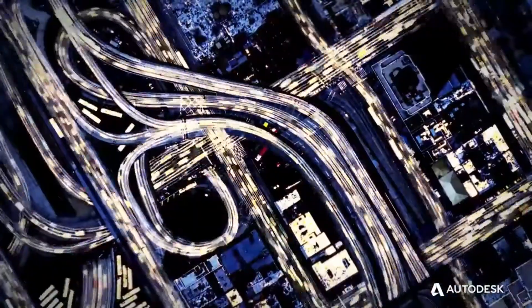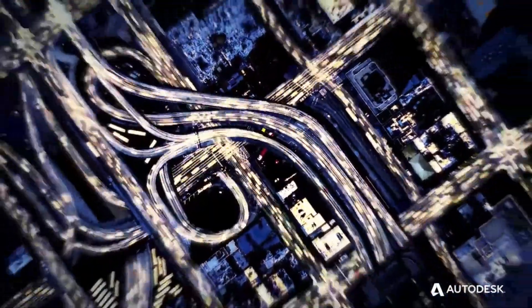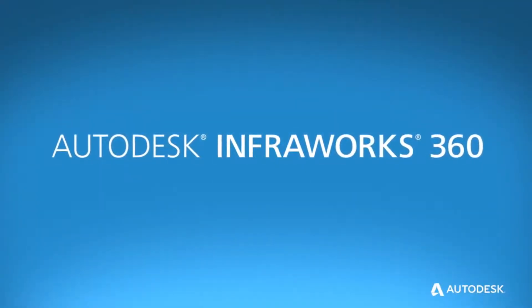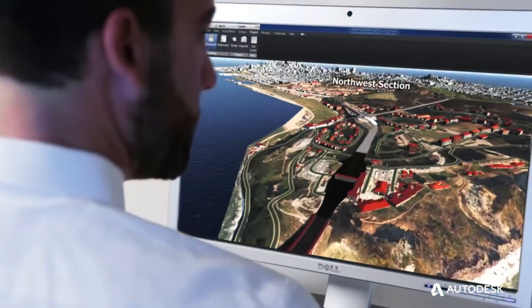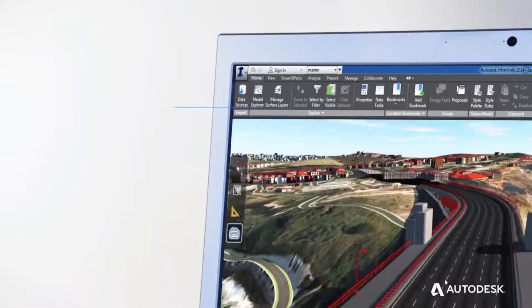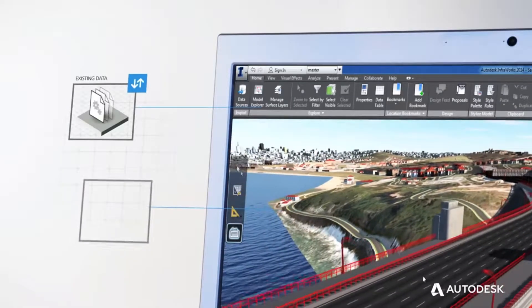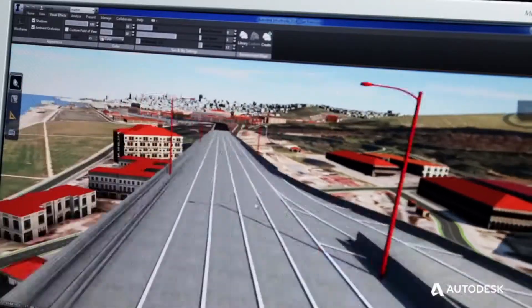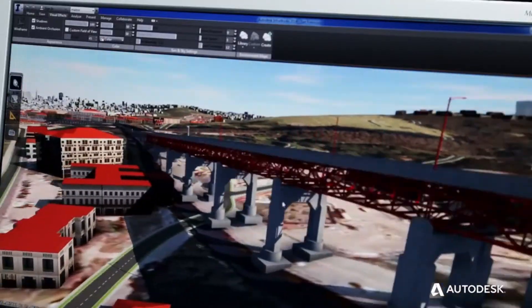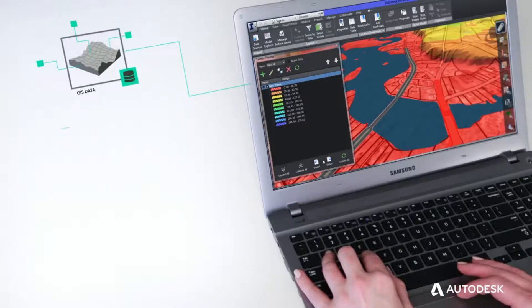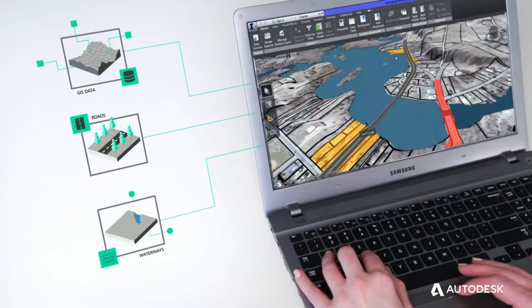Welcome to the modern approach to design and engineering. Welcome to Autodesk InfraWorks 360. When your design responds to the world around it, everyone responds better to your design. Design that reacts like it would in the real world. Data that represents what's around you,